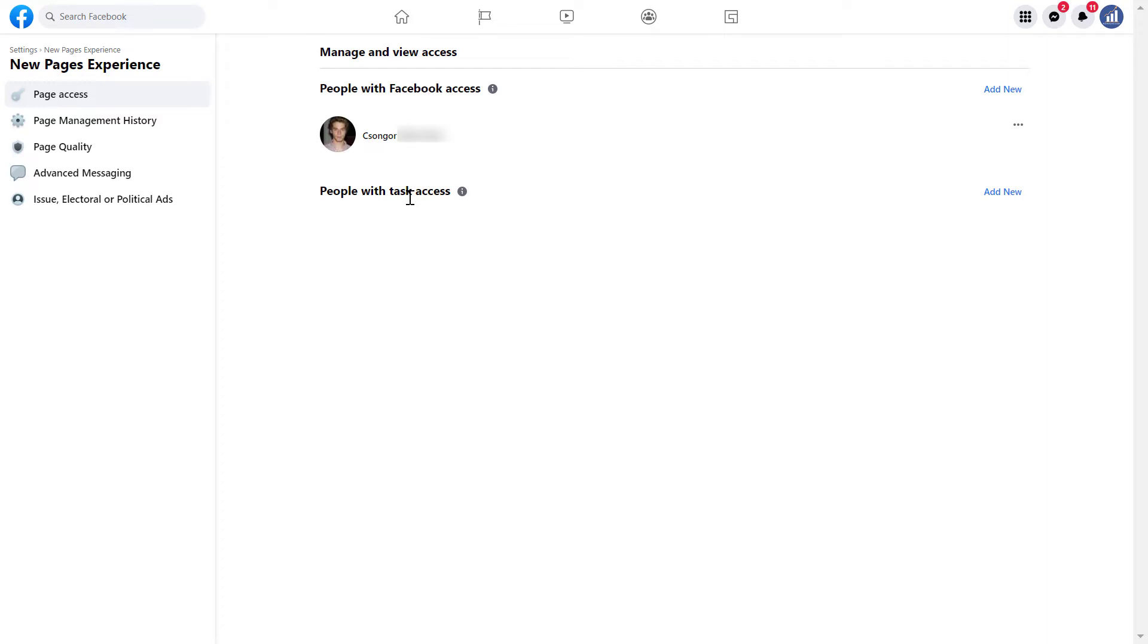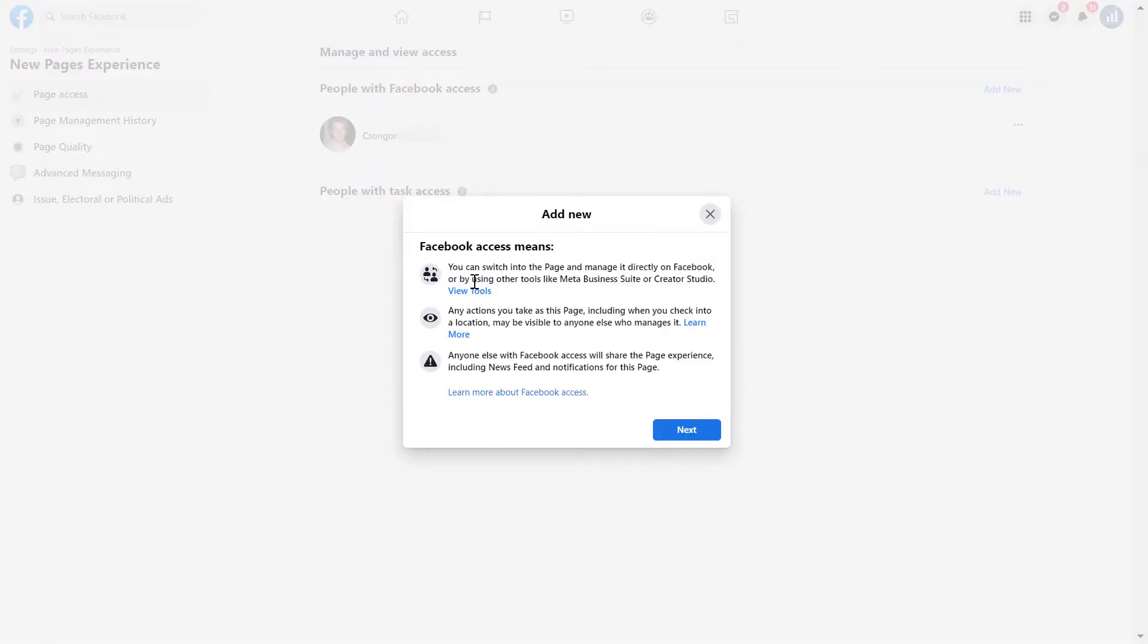But if you want to add someone with Facebook access to the Facebook page, all you have to do is click on add new here. And then Facebook explains here what Facebook access means. So if a person has Facebook access, then they can switch into the page and manage it directly on Facebook or by using other tools like the Meta Business Suite or Creator Studio.